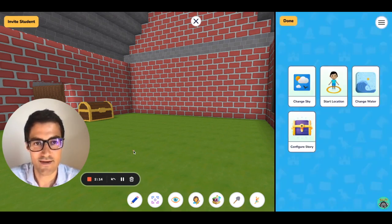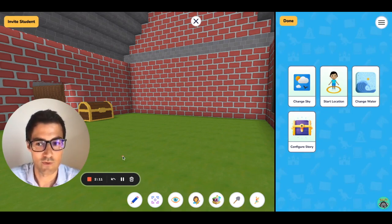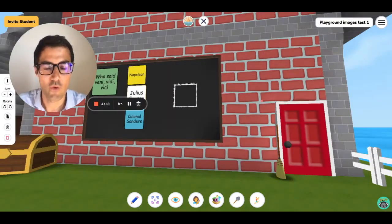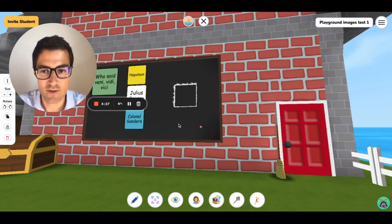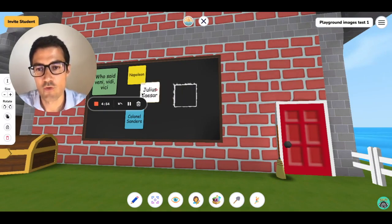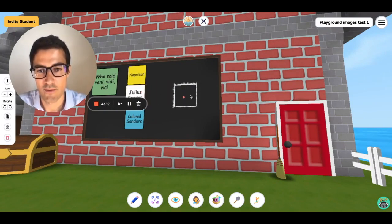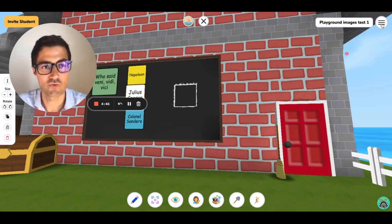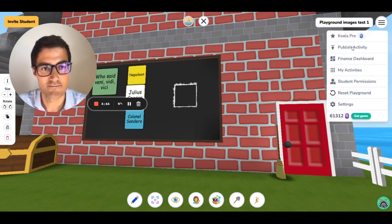My Playground Story is created. Now let's publish it. Before you publish your Playground Story, make sure that you remove the sticky notes from the action zone and place them aside. Now I'm going to go to the top right, three lines, and Publish Activity.